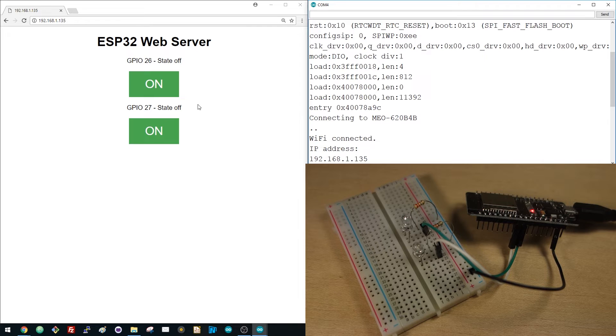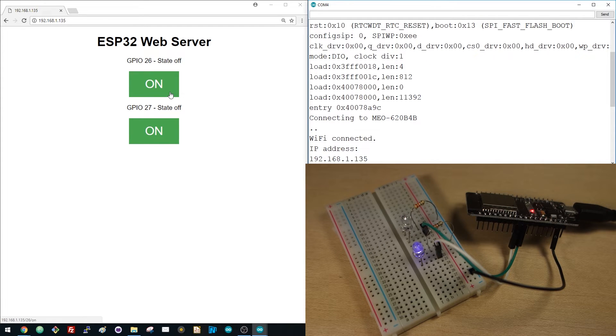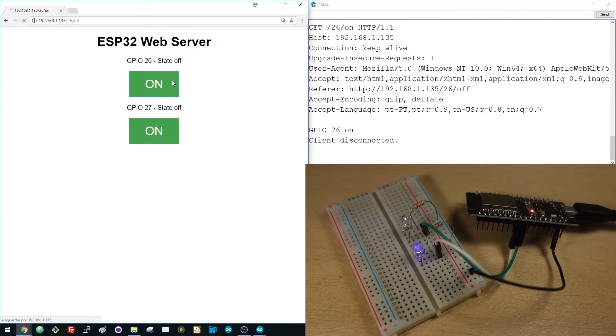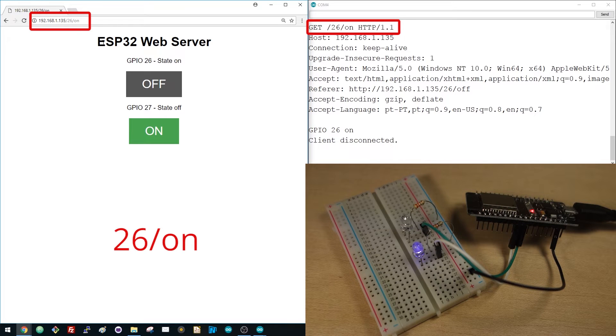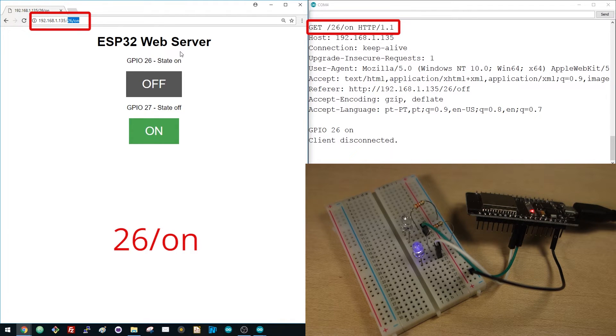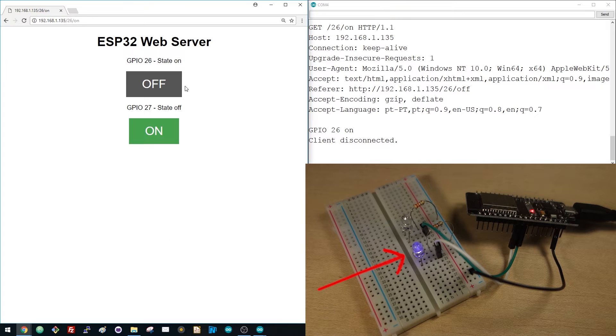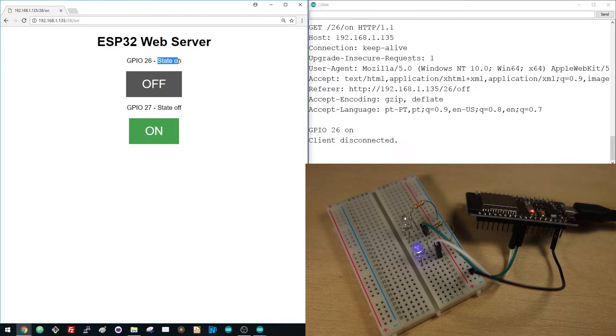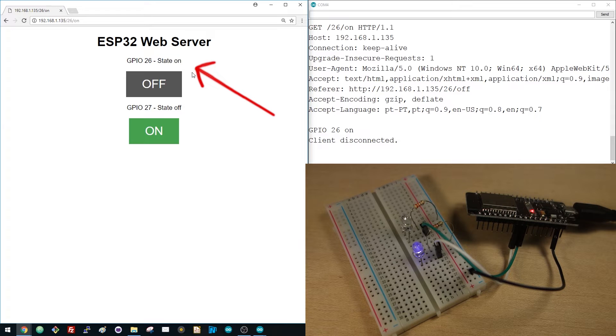Let's test the web server. Click the button to turn GPIO 26 on. The ESP receives a request on the /26/on URL and turns the LED 26 on. And the LED state is also updated on the web page, as you can see.